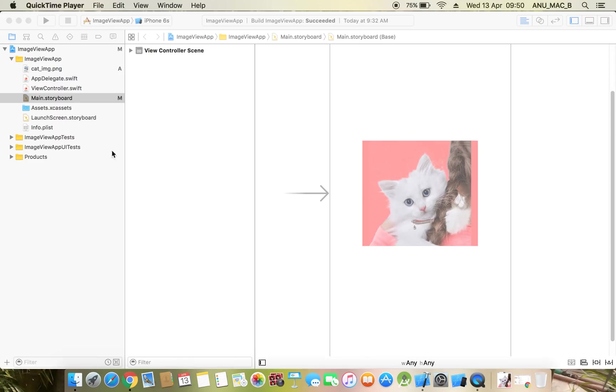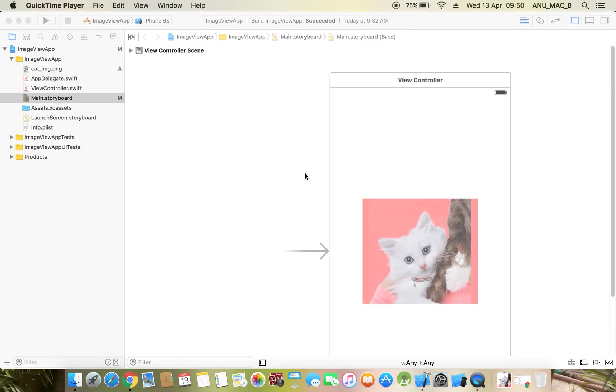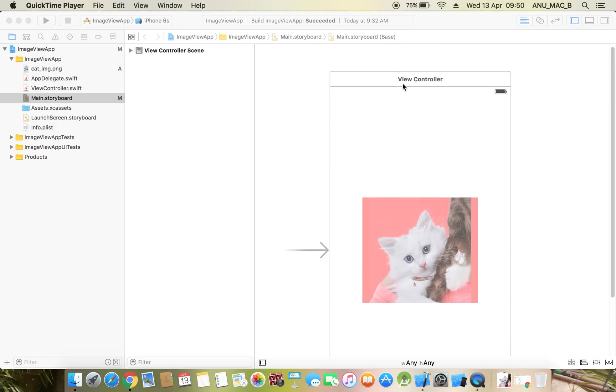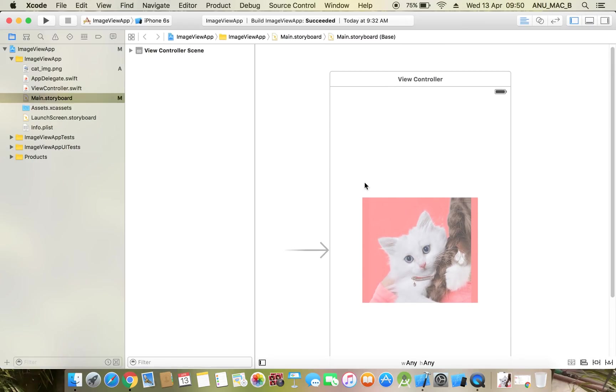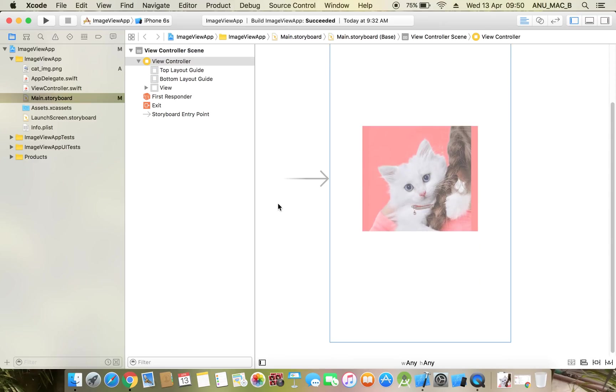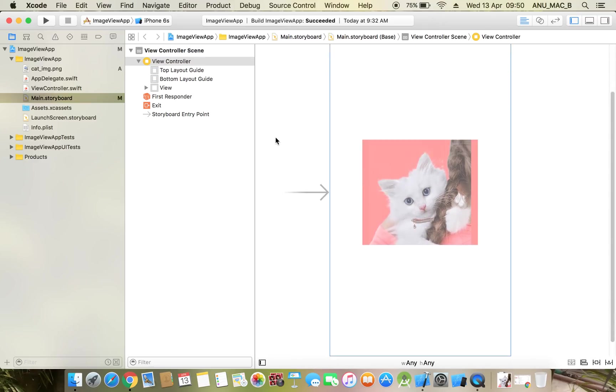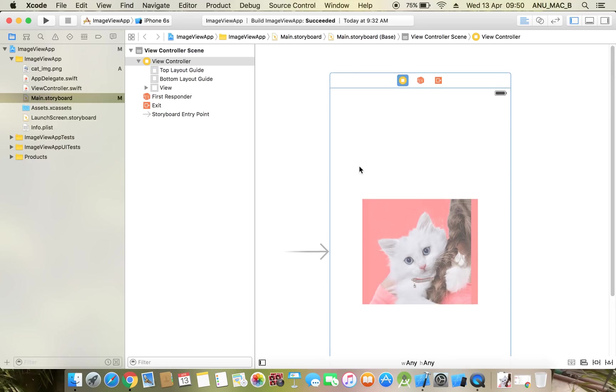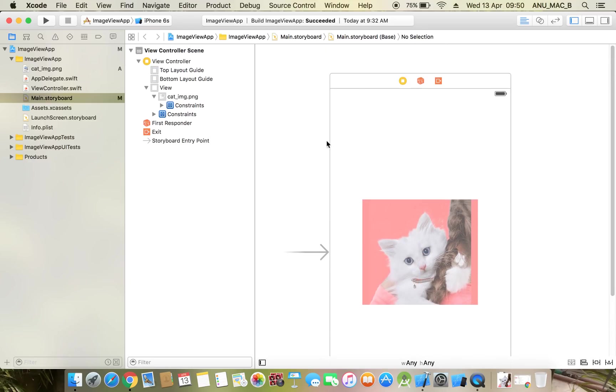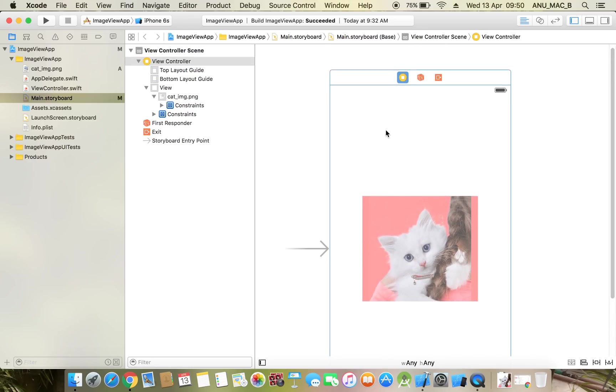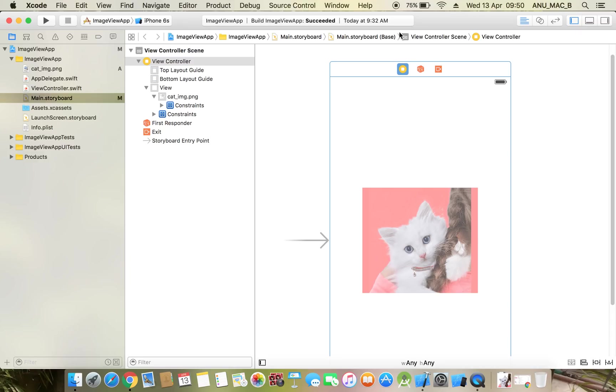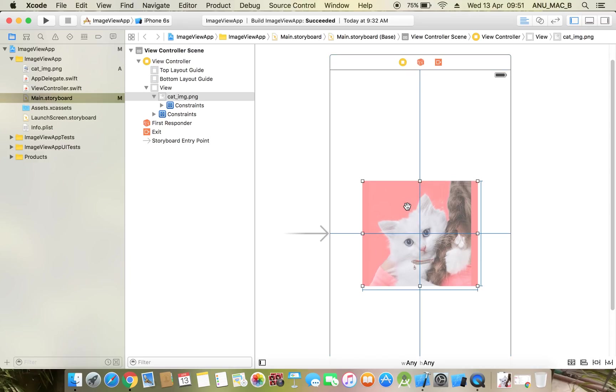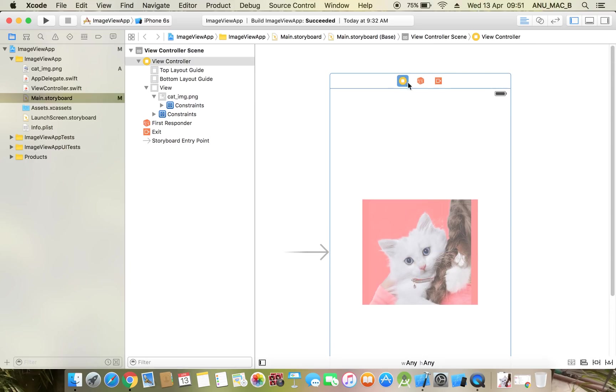Hi friends, in the last section we discussed about the image view and some of its properties. Now in this section we will discuss about image view programmatically. If you want to set an image on image view programmatically, first thing we need to get this image in the Swift file.